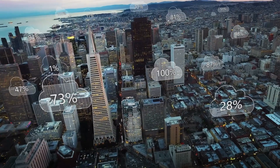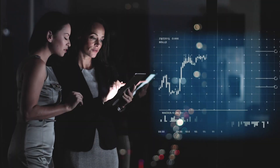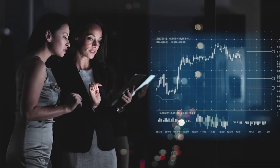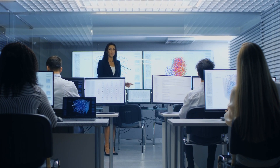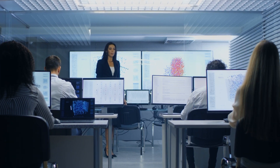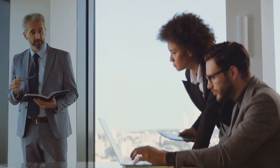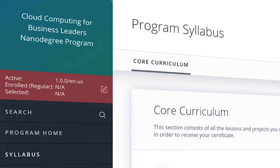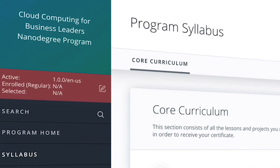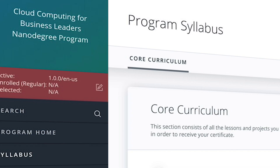Moving to the cloud can be a game-changer for today's enterprise businesses. But to truly take advantage of the benefits that the cloud can offer, leaders need to be equipped with an understanding of how to formulate and implement an effective cloud strategy. Gain the knowledge you need to lead that transformation with Udacity's Cloud Computing for Business Leaders executive program.